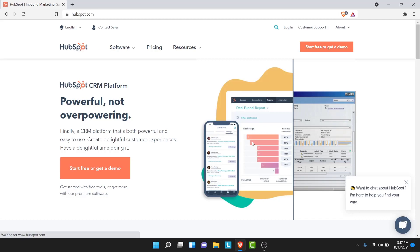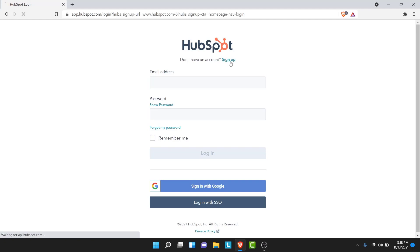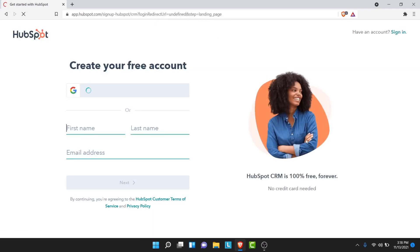Once you get to HubSpot.com you'll land on an interface like this. To create a HubSpot account, tap on the login button in the top right corner. Once you tap on the login button you'll land on the sign-in interface of HubSpot. Since you don't have an account, tap on the sign-up option just below the HubSpot logo.